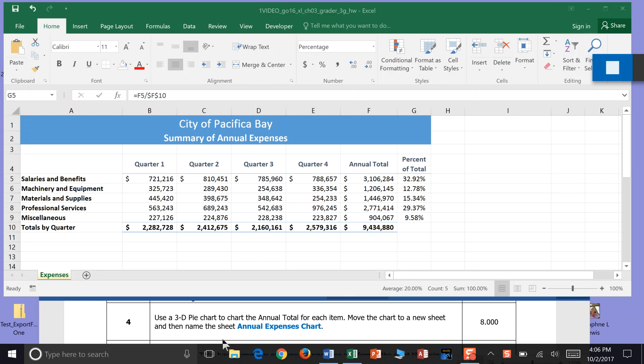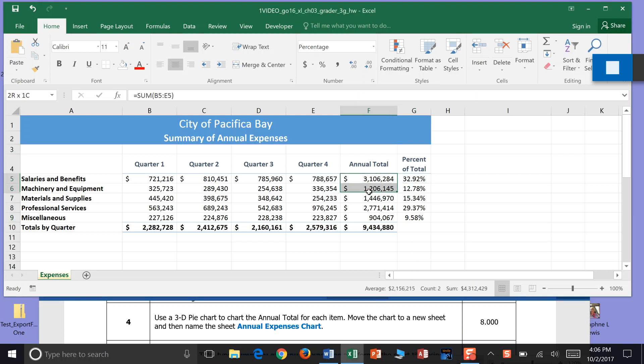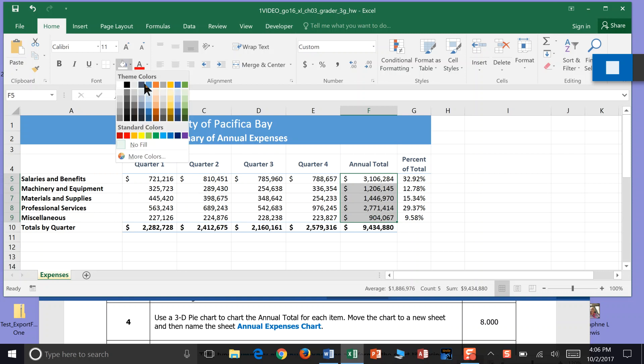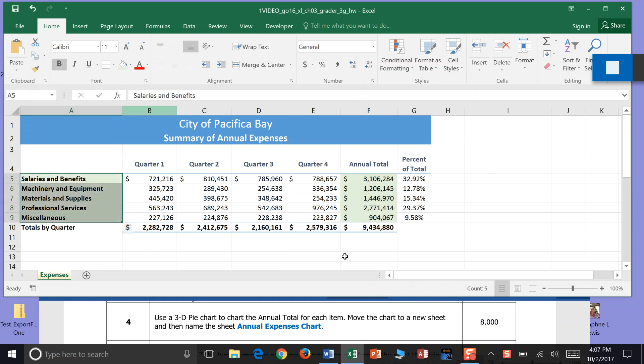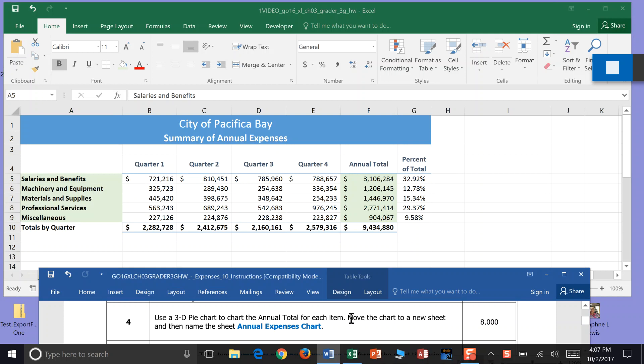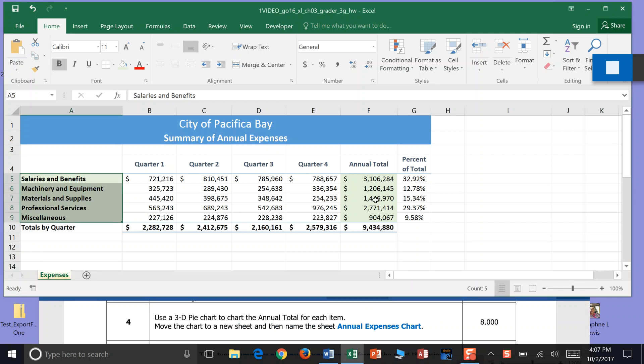Step four. Use a 3D pie chart to chart the annual total for each item. We're looking at this column here for annual totals, and also the name of those annual totals. Move the chart to a new sheet and then name it annual expense chart. Let's work on this pie chart stuff first.